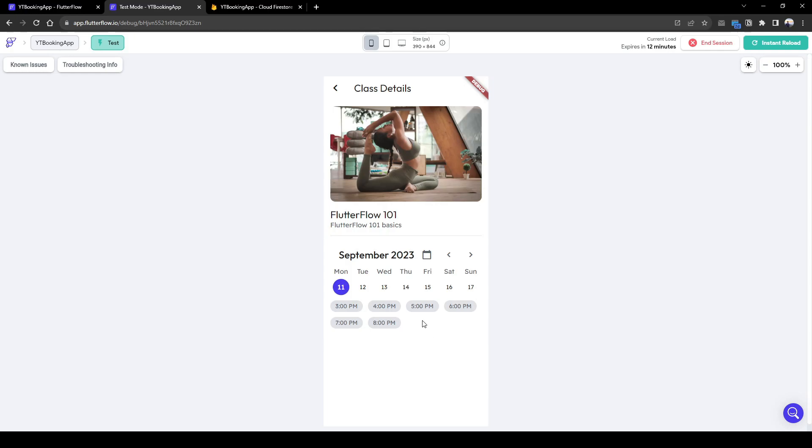Welcome back everyone. This is the final part of the series where we'll cover the actual booking process based on the user selection. Let's get started.